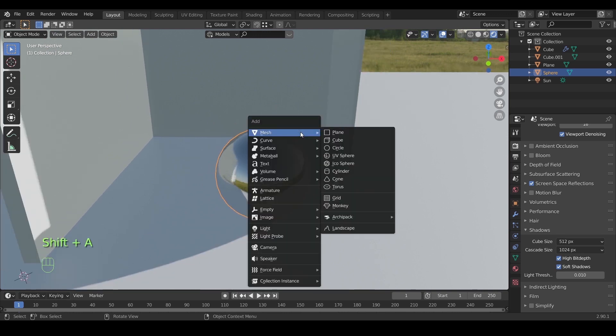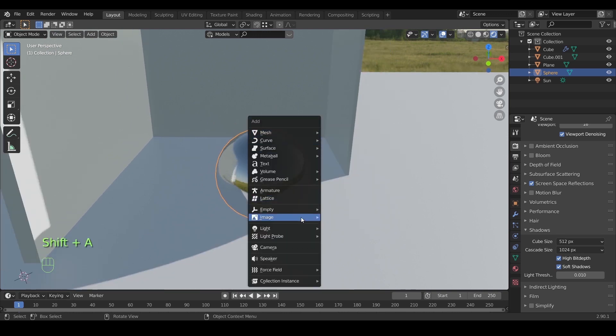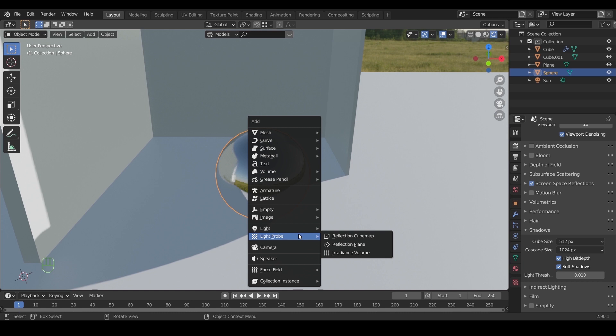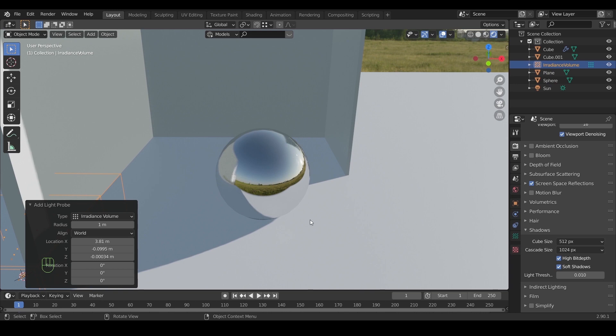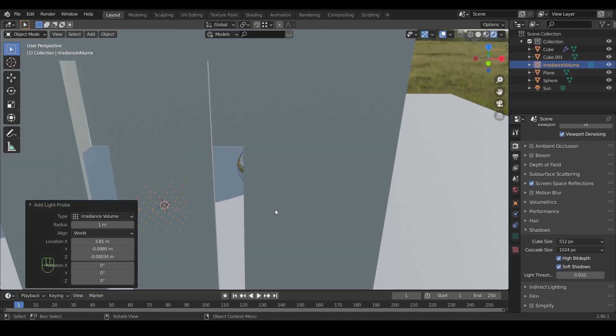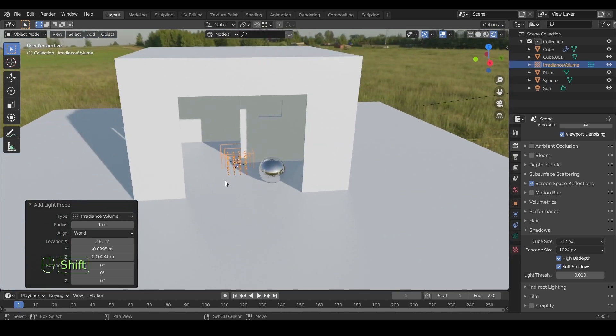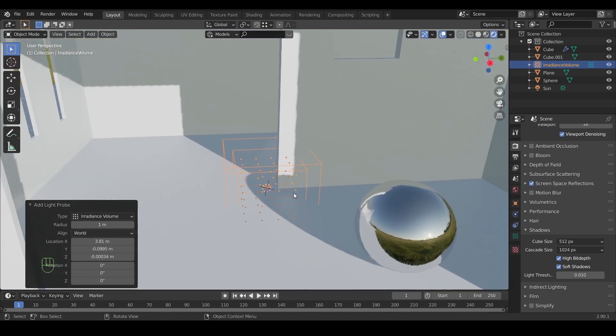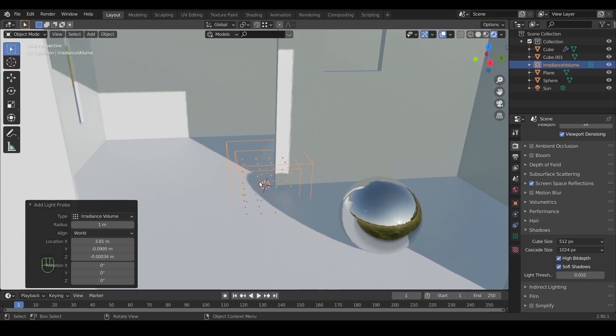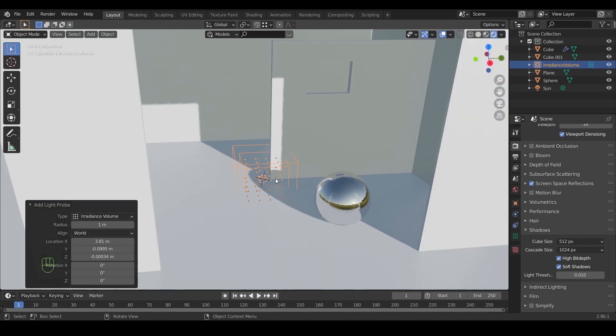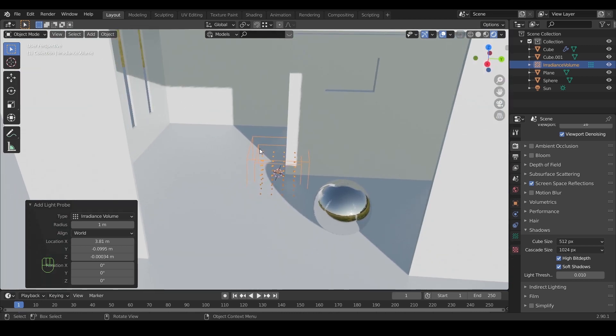After that, go to the add menu and look for the light probe. Inside it you can see three options. First we will add the irradiance volume. It looks like two cubes inside one another, and with it we can calculate the light rays and produce a dynamic light inside the area needed.